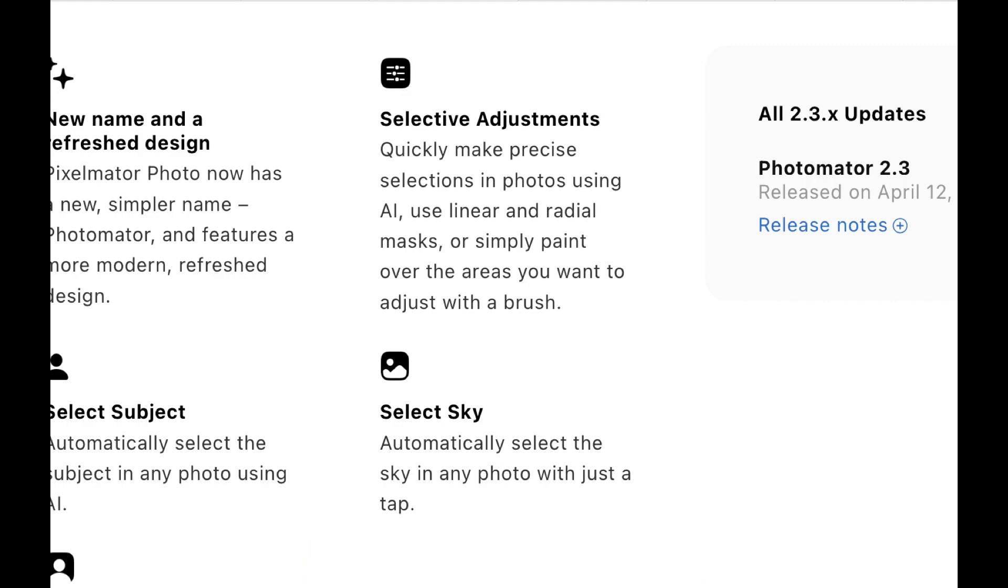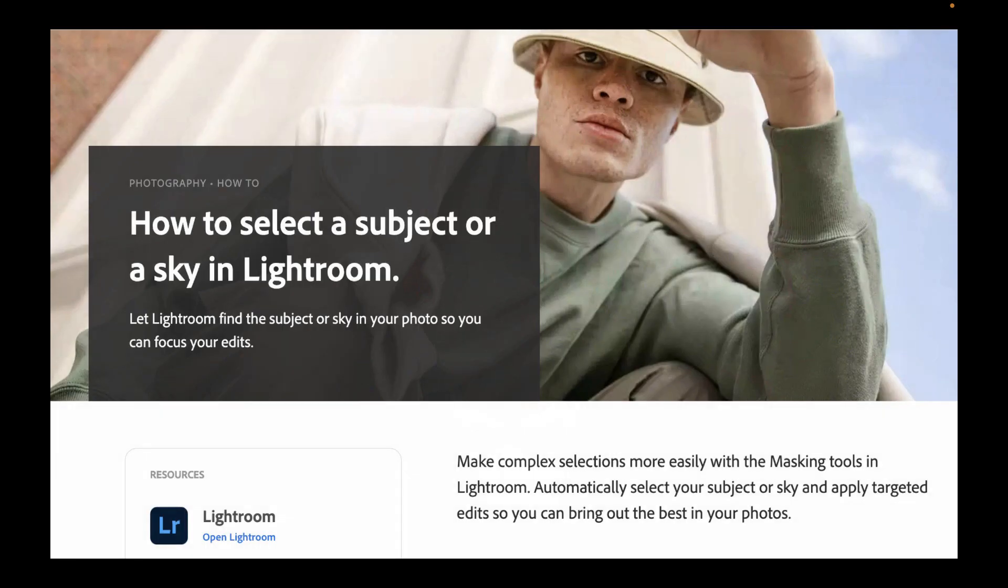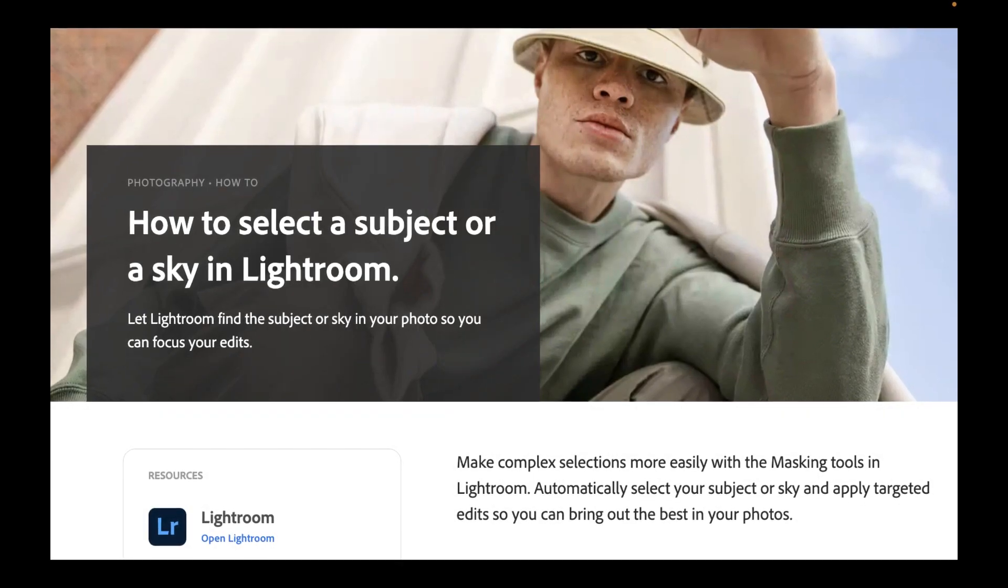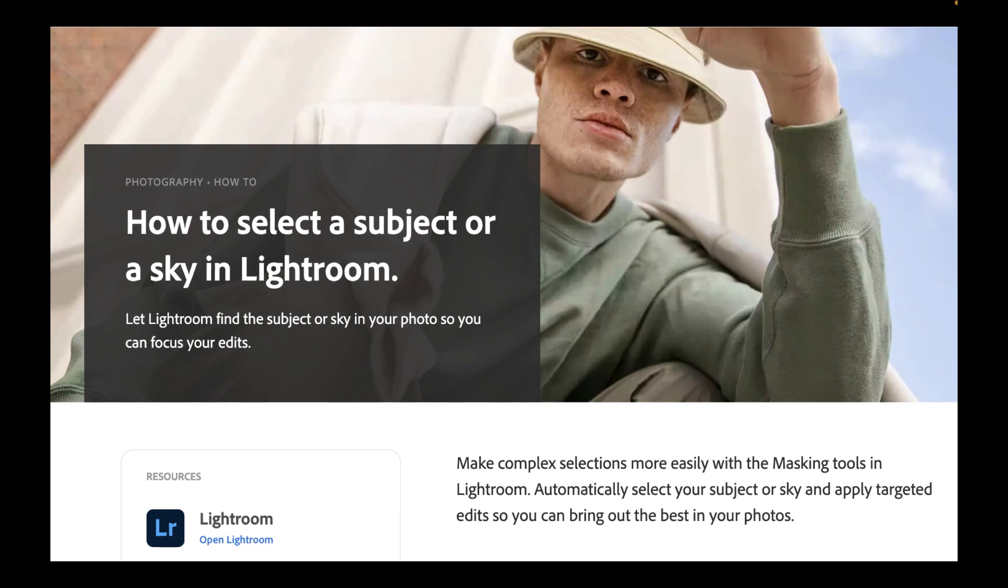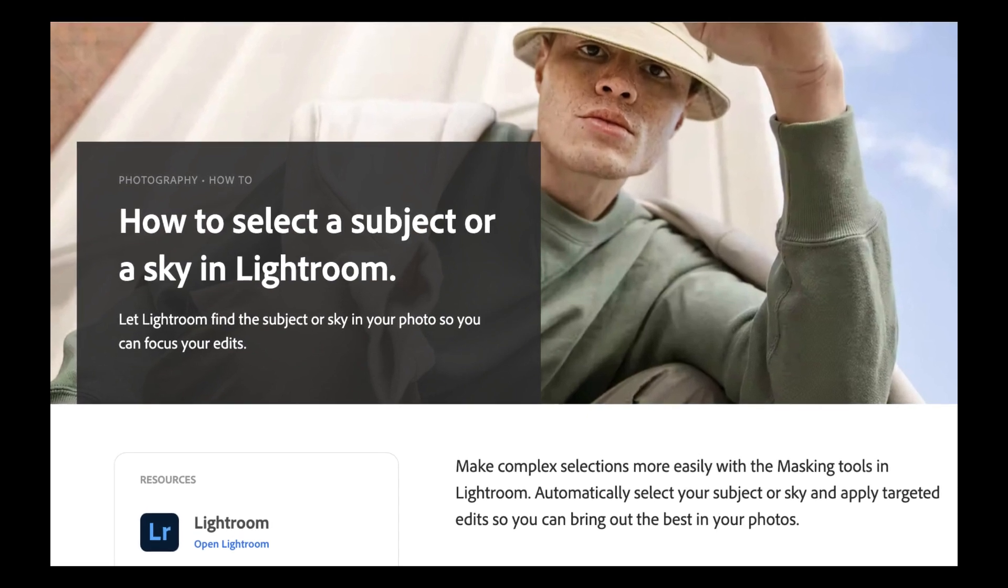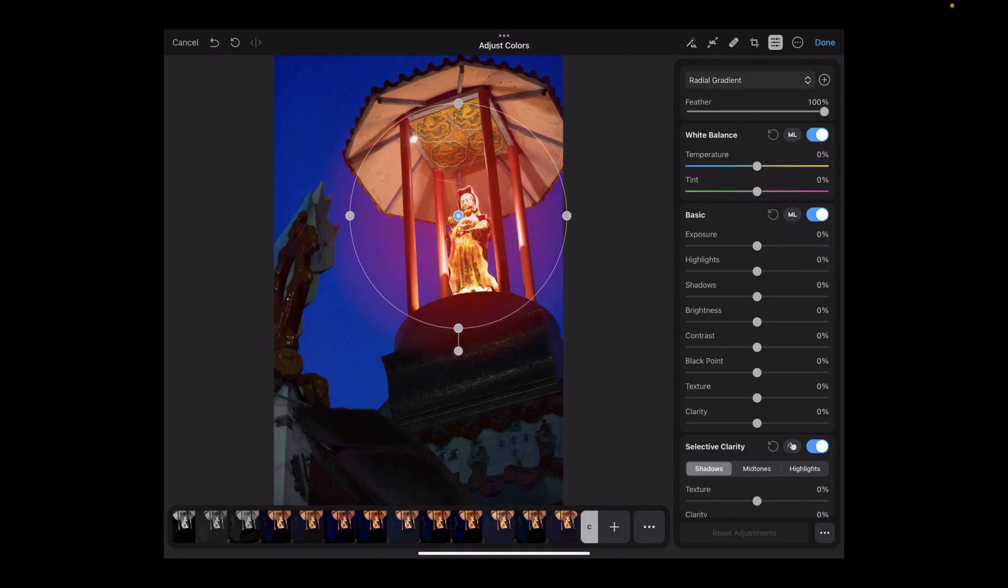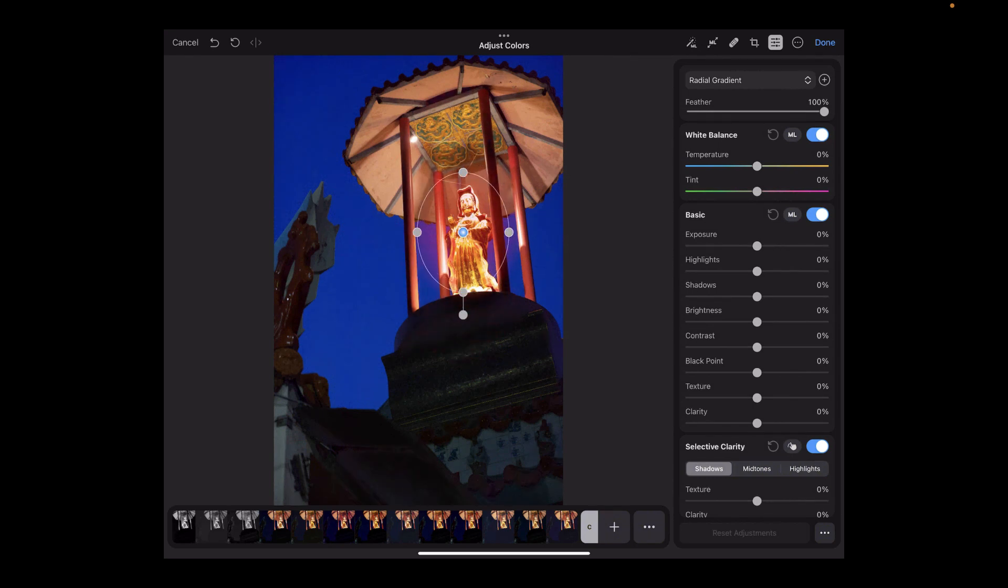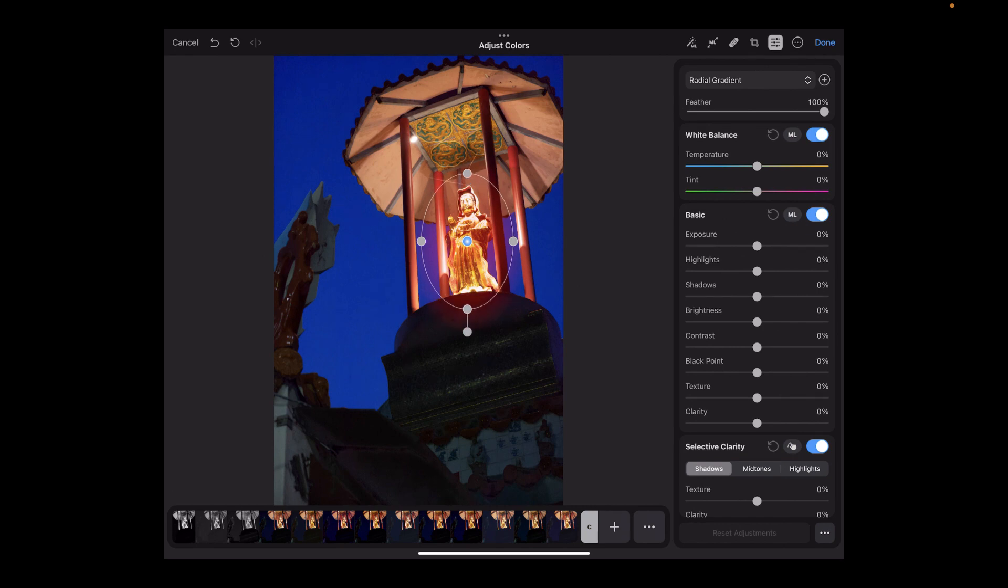For the longest time, only Lightroom Mobile could boast of a reliable masking system on mobile devices. Well, not anymore. Photomator has joined Lightroom in not only providing standard masking with a brush, but also AI-based masking in a super easy-to-use package.